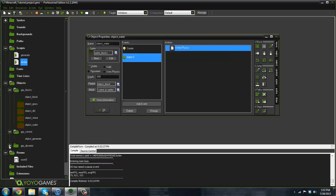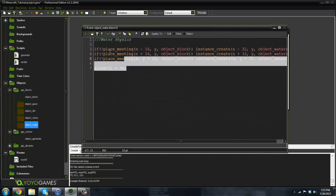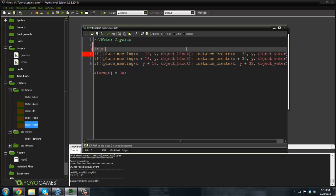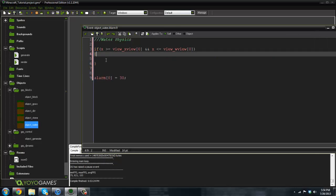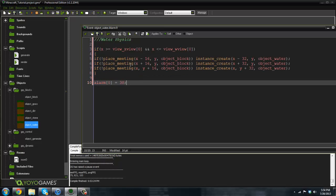How do we fix this? It's actually very simple. In our alarm zero, all we have to do is check if the block is in our view. If x is greater than or equal to view_xview[0] and x is less than or equal to view_wview[0], we put this check in there. Make sure the alarm zero is outside this check, because if the condition is not true, it won't continue triggering alarm zero.